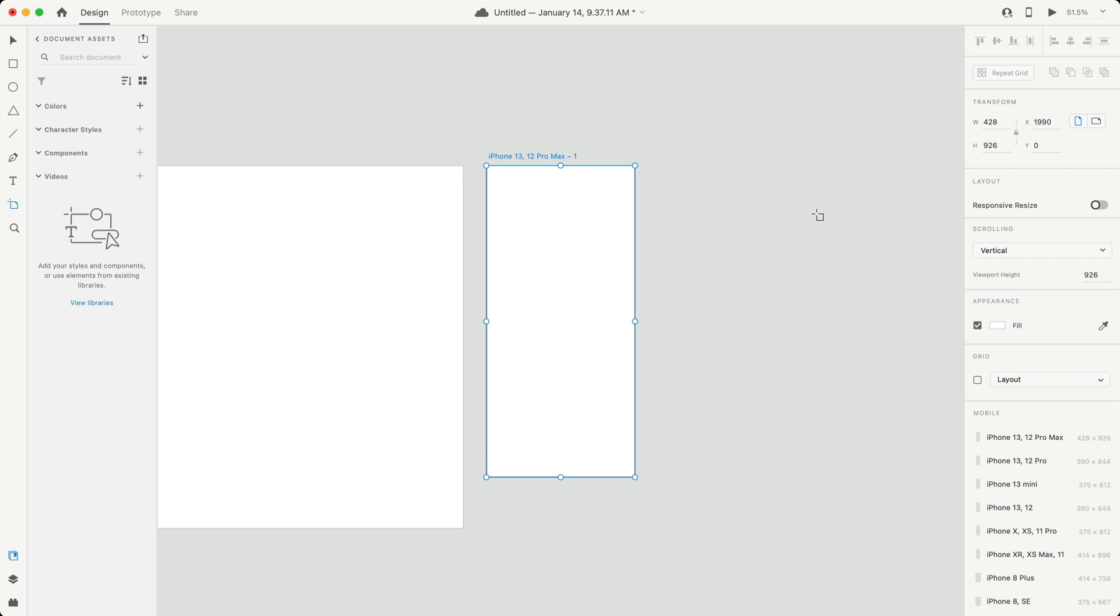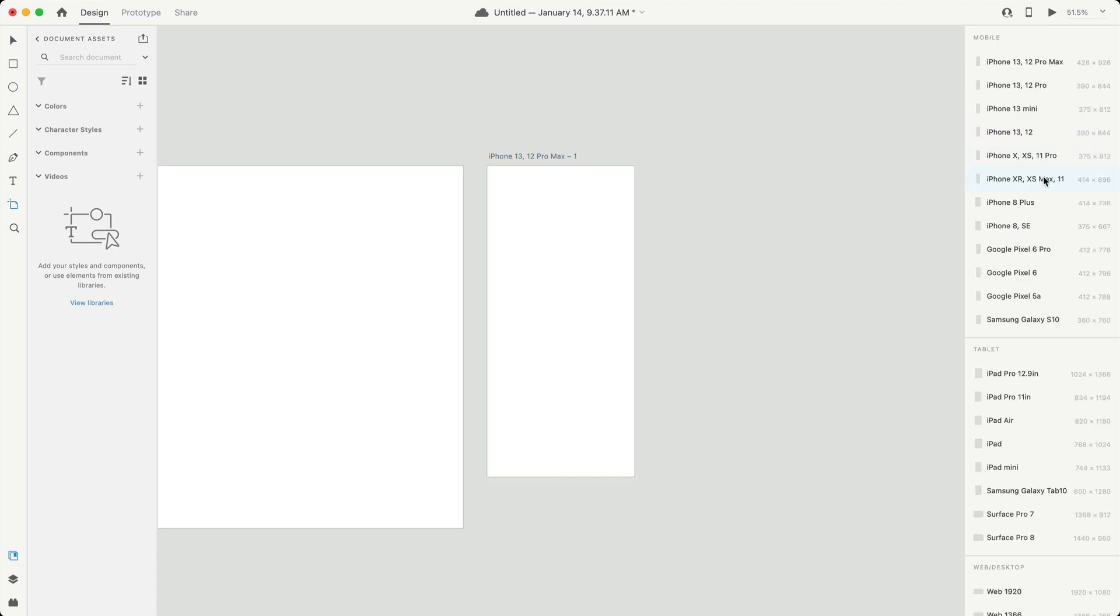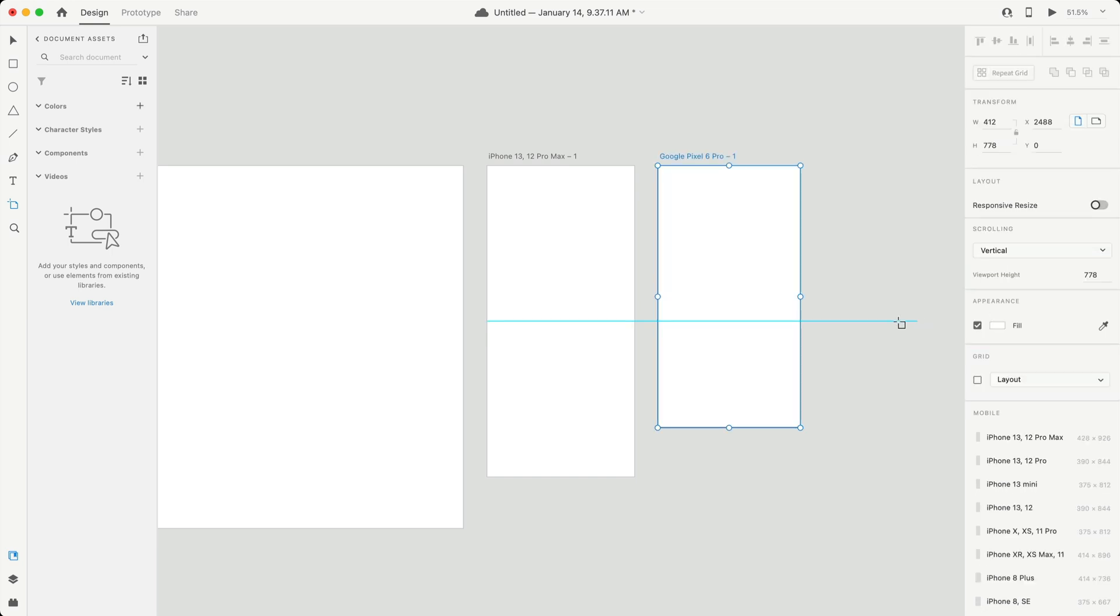A on the keyboard to bring up the artboard tool, and you can click on any of these options, or you can open your project with any of these artboard sizes.